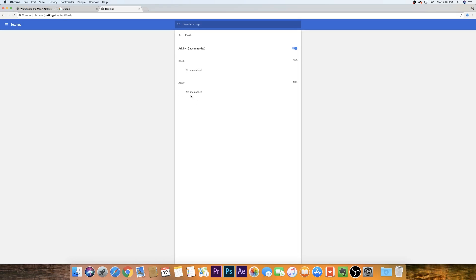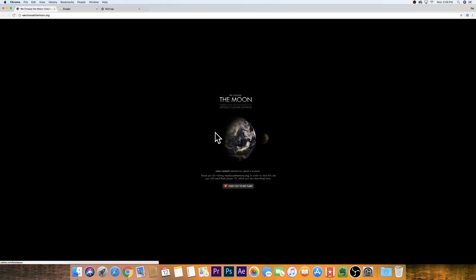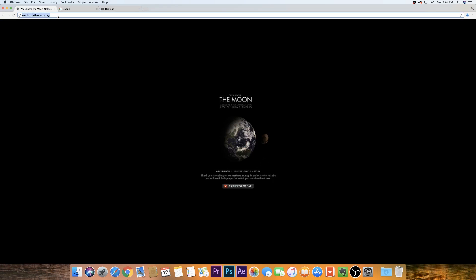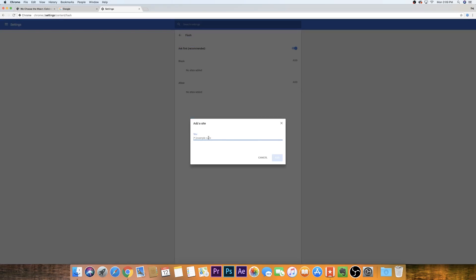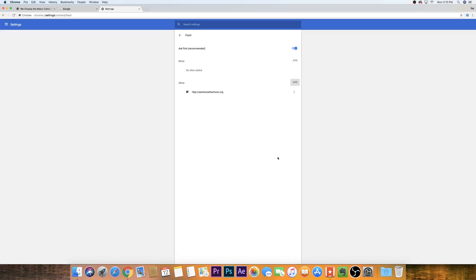So what I want to do is allow the website where I want to view the Flash content. So here I'm just going to copy this URL, bring it to my settings and I'm going to add that website. So this time I make sure it's enabled. Press add.